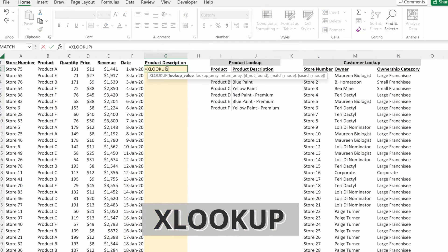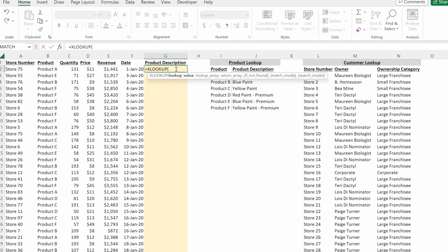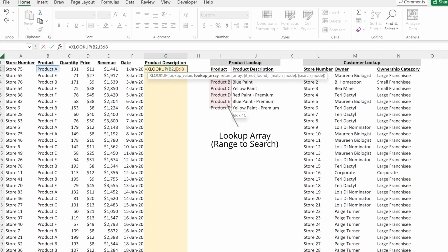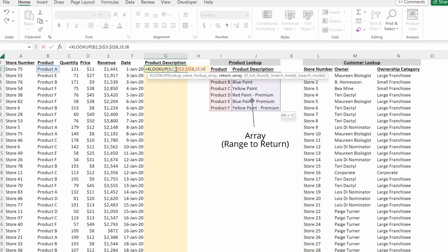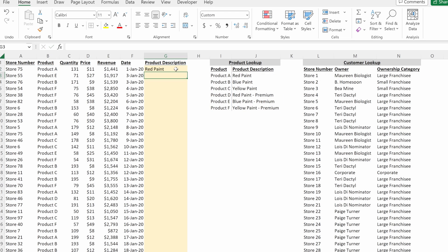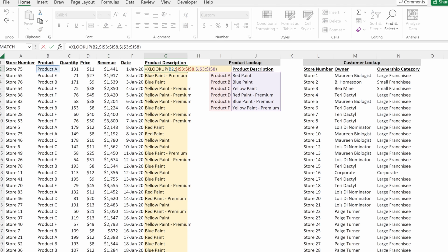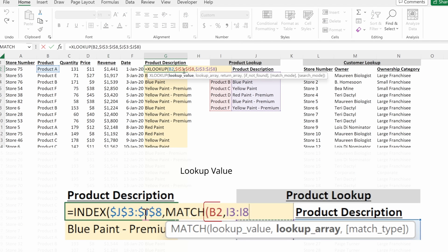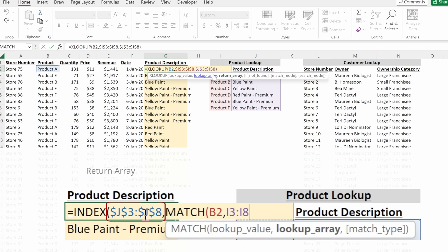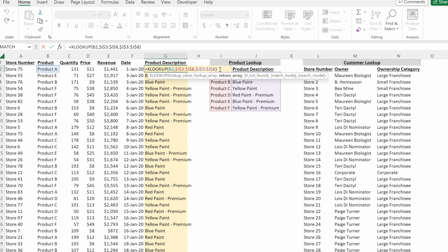An XLOOKUP takes very similar arguments to an INDEX MATCH. You have a lookup value — the value in your data set you want to look up. You have a lookup array — the corresponding categories in your lookup table. And then a return array — the array you want to return. Using just those three arguments and filling down returns the same result as VLOOKUP and INDEX MATCH. The lookup value and lookup array map directly to their INDEX MATCH equivalents, and the return array corresponds to the array used in the INDEX formula — just a slightly different syntax and argument order.